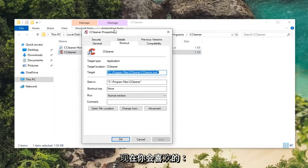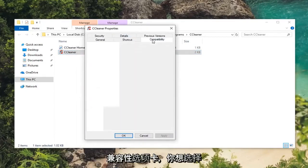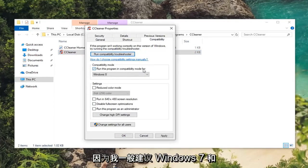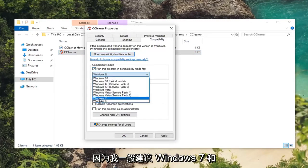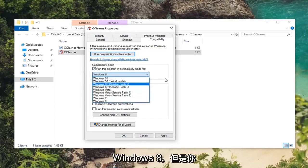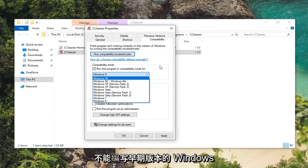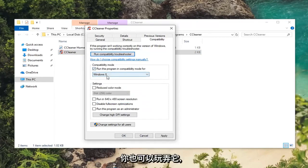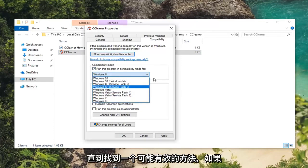Now you want to left click on the compatibility tab. And you want to select run this program in compatibility mode for. I was suggesting Windows 7 or Windows 8 generally speaking. However you can try earlier versions of Windows as well and play around with it until you find one that perhaps works.